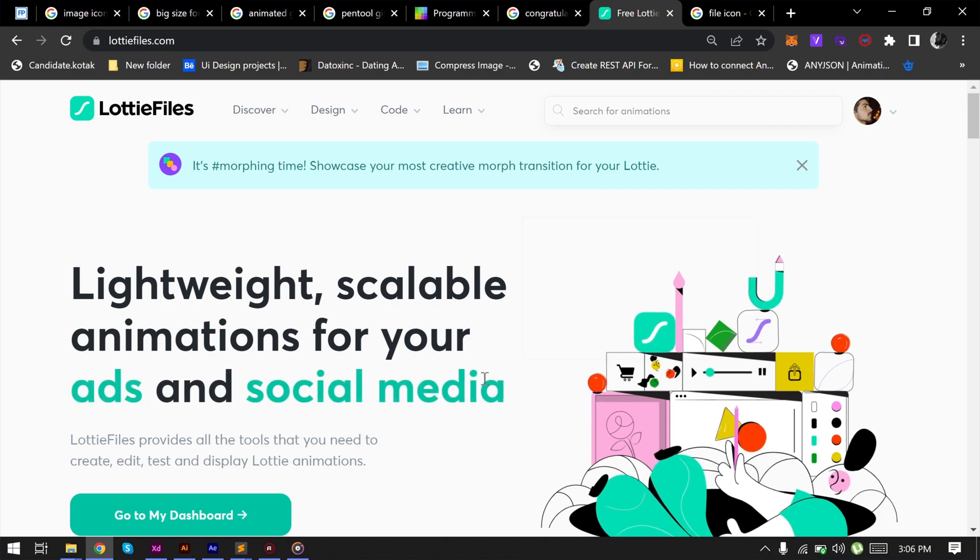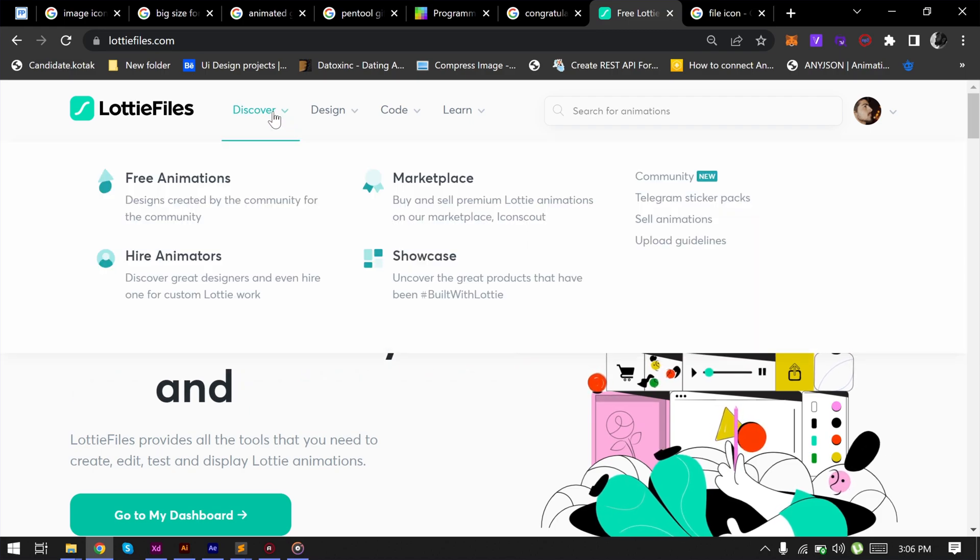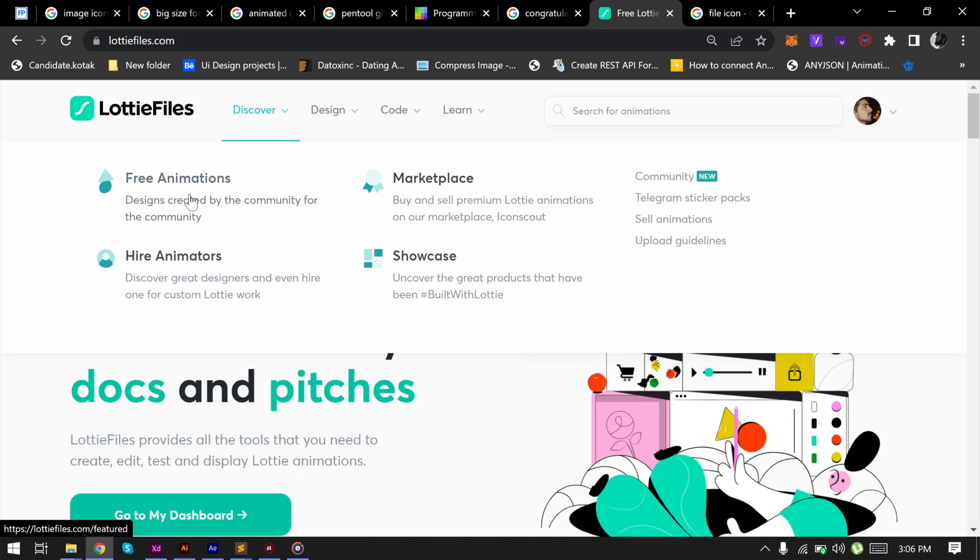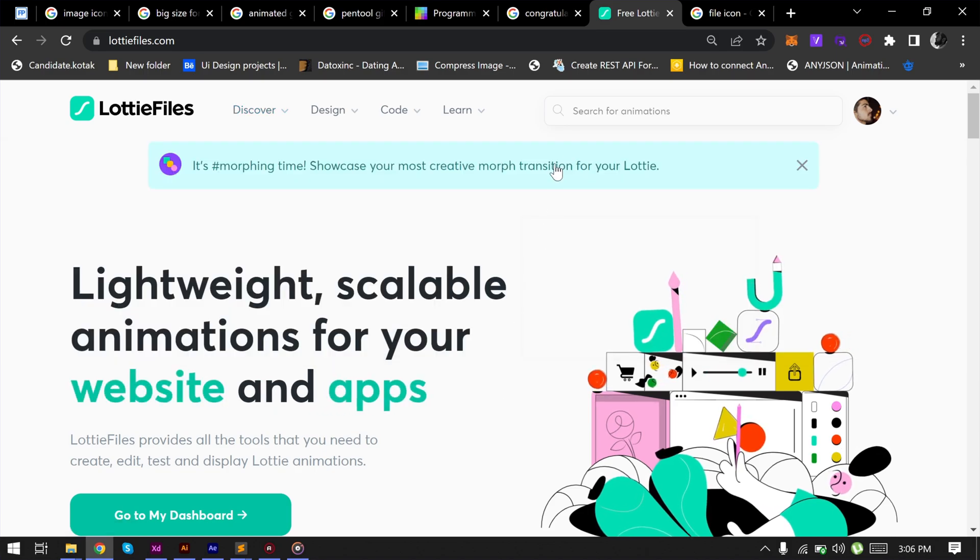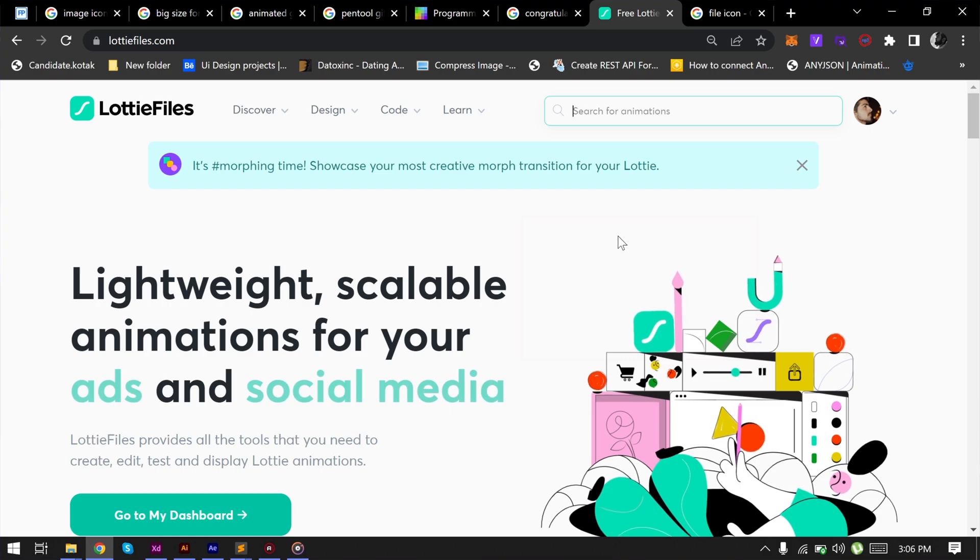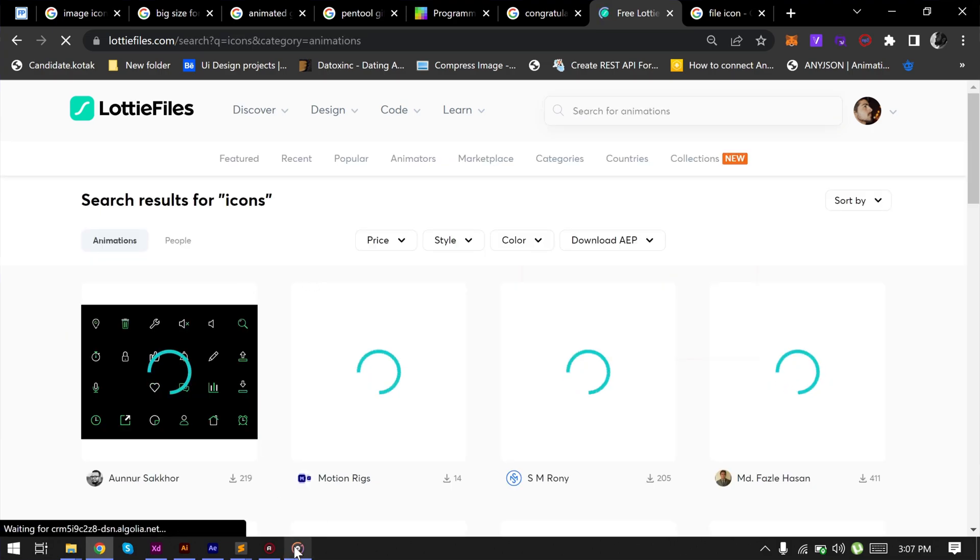You can download any Lottie file from go to discover and then go to free animation, where you can see thousands of Lottie files. You can download any free files whatever you want. I will search icons in the search bar and we can see many results here.